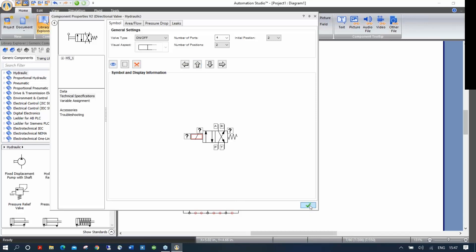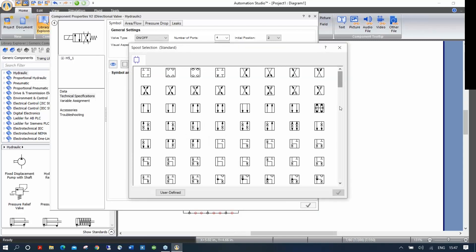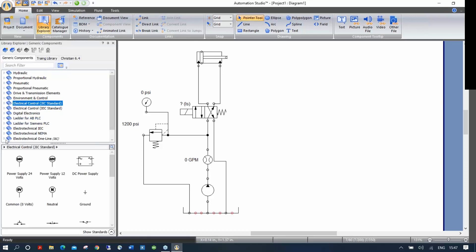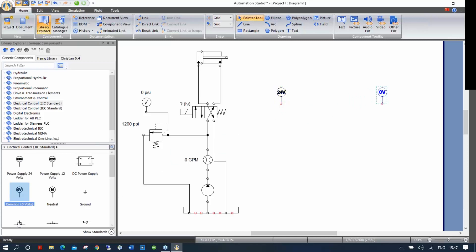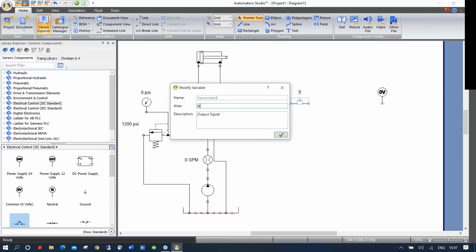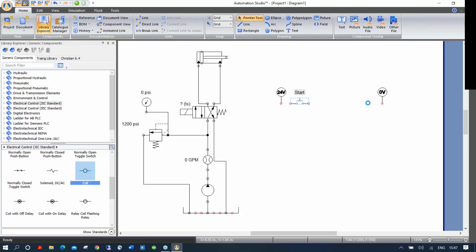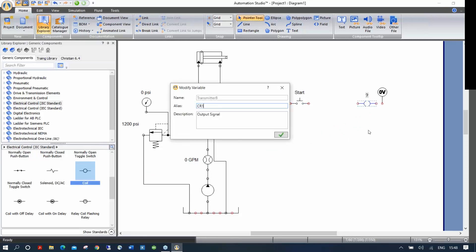In the same circuit, I'll go to Electrical Control GIC and drag a 24-volt source, a 0-volt reference, a normally-open push button (which I'll label 'start'), and a relay which I'll name CR1. The software asks for a name when you drop the relay — you can put any name you want. Then I'll add a normally-open contact; the software automatically asks which relay it belongs to. I filter for 'C,' see CR1, and double-click to assign it.